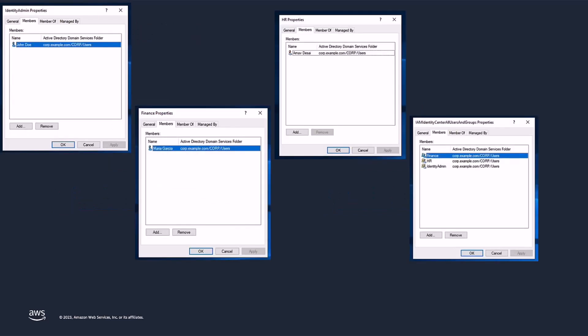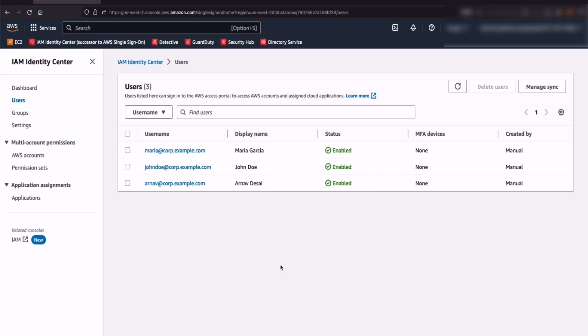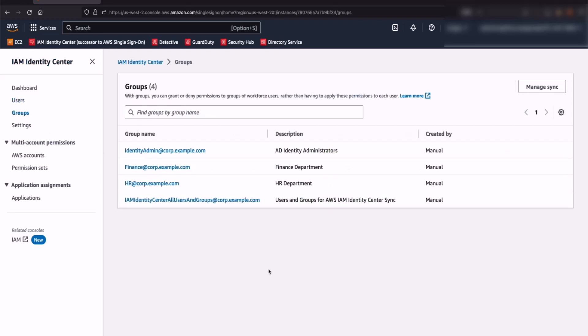Also, to make the synchronization between Active Directory and AWS IAM Identity Center simple and easy, I have created an Active Directory group with the name IAM Identity Center All Users and Groups, and I have added Finance, HR, and Identity Admin Groups to that group. The benefit with this process is all the users — Arnab Desai, Maria Garcia, and John Doe — will be directly added as part of the IAM Identity Center All Users and Groups inside AWS IAM Identity Center. As you can see on the screen, my users Maria Garcia, John Doe, and Arnab Desai have been synchronized from Microsoft Active Directory to AWS IAM Identity Center. Similarly, their groups have also been synchronized.